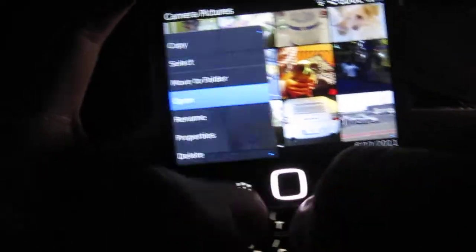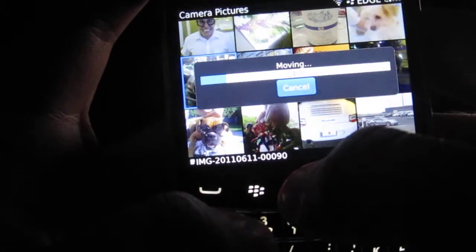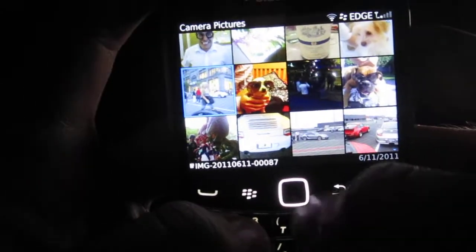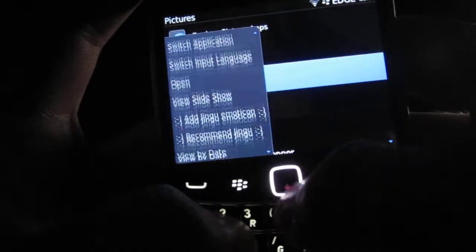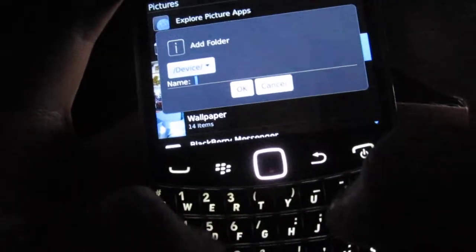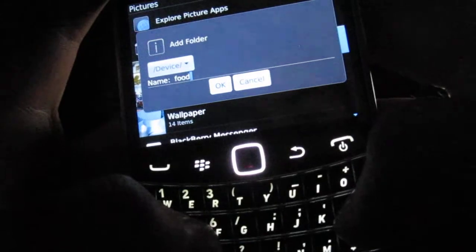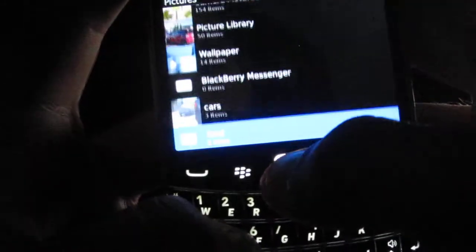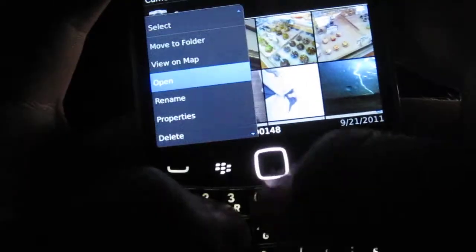I'm going to move this one too. And now we're going to go back and add another folder. We'll call it 'food,' and we'll go in here and move this one.